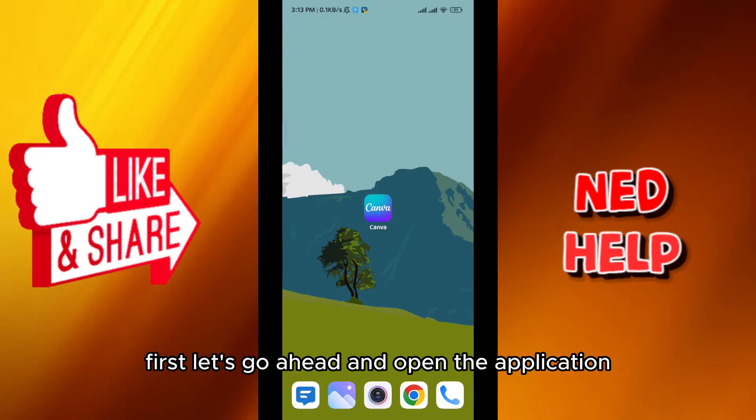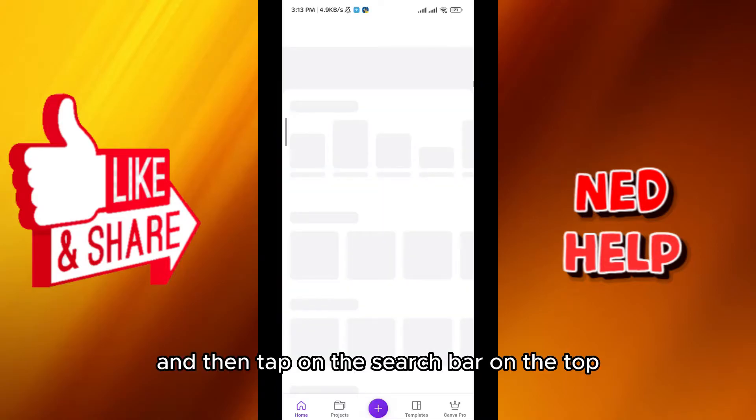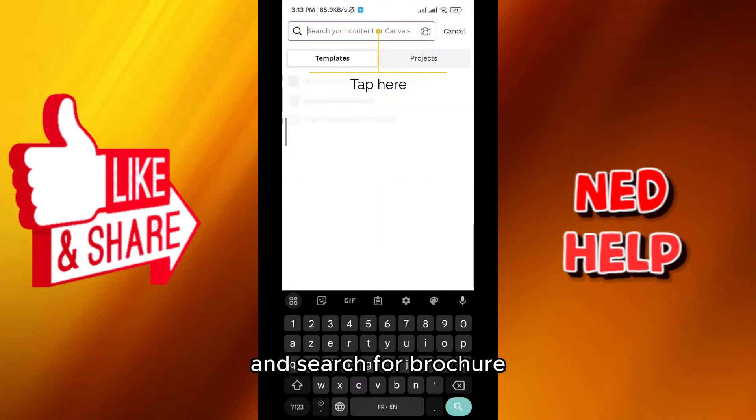First, let's go ahead and open the application. Then tap on the search bar on the top and search for brochure.